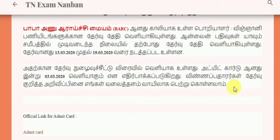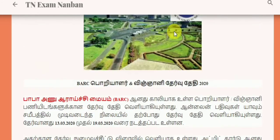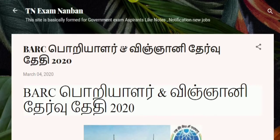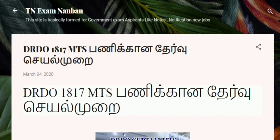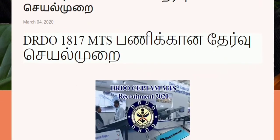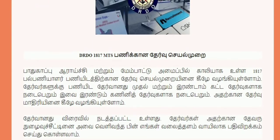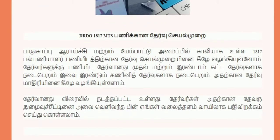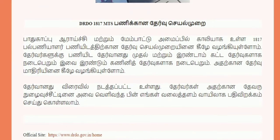Now next is DRDO Multitasking Staff posting. The Admit Card has been released. That is one of the links in the description box with all the details.